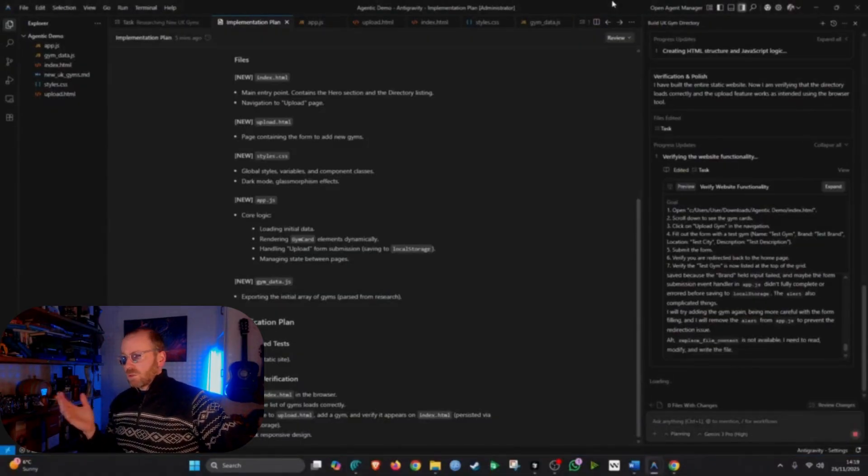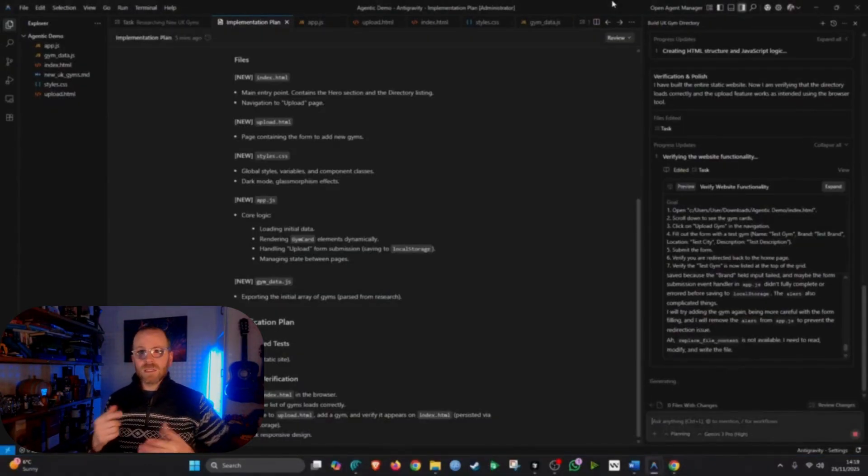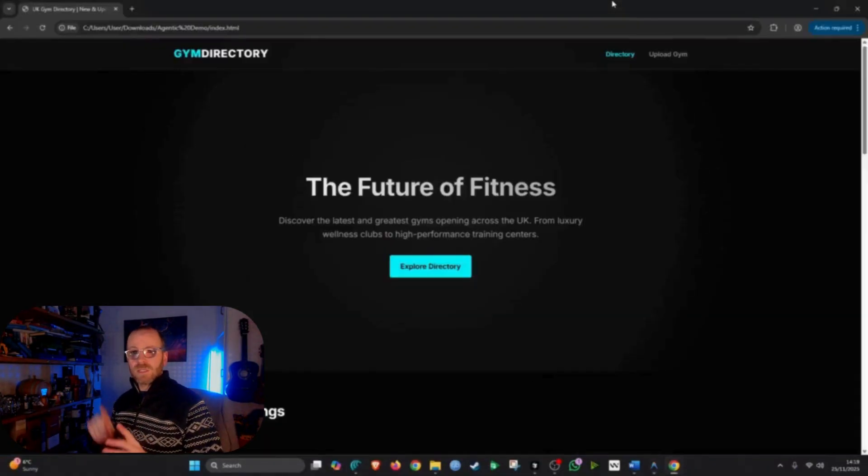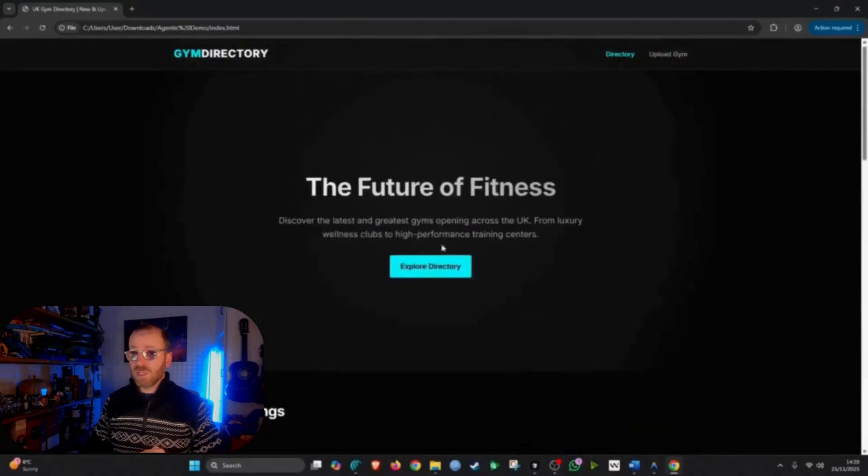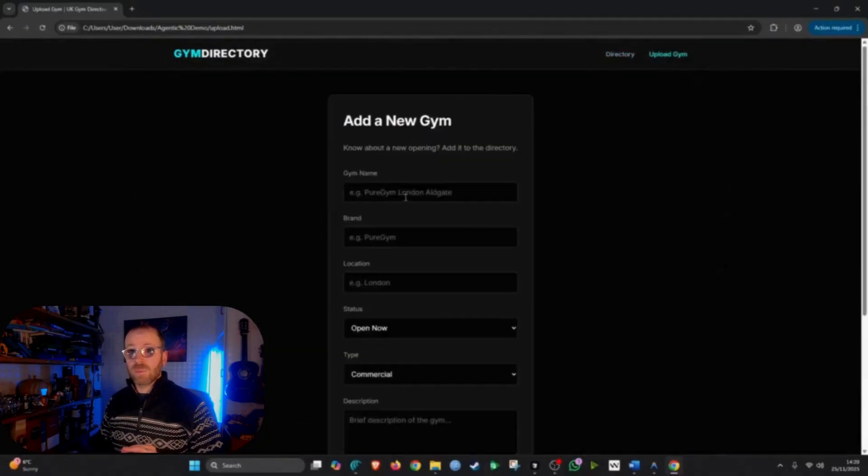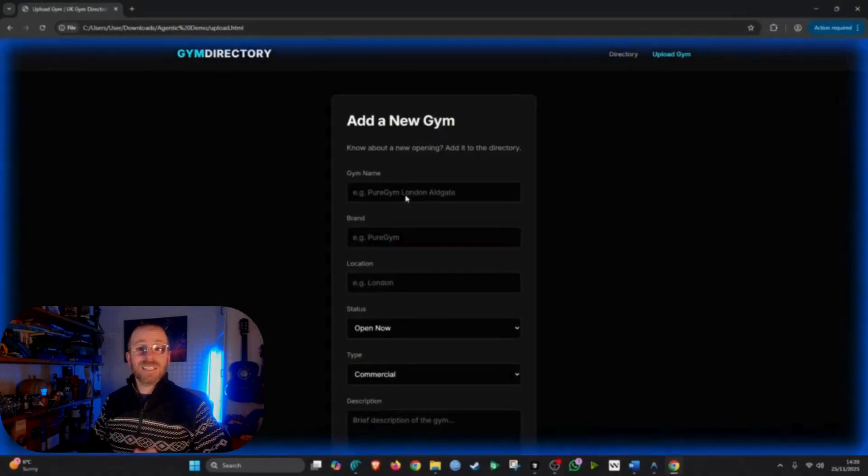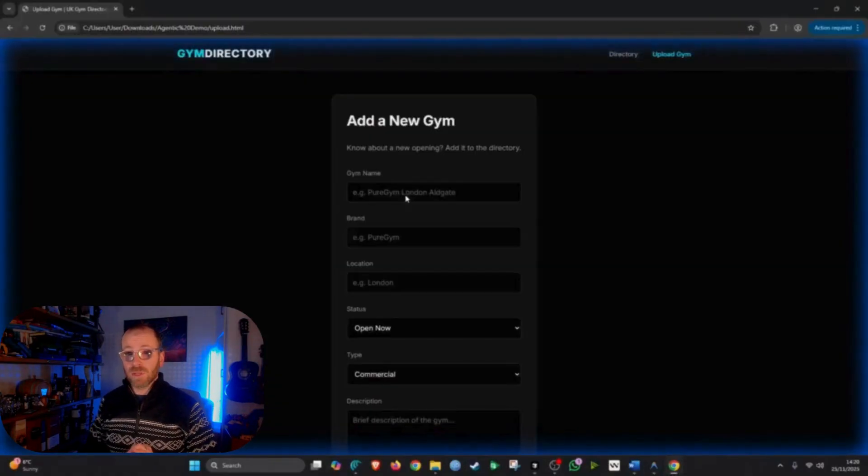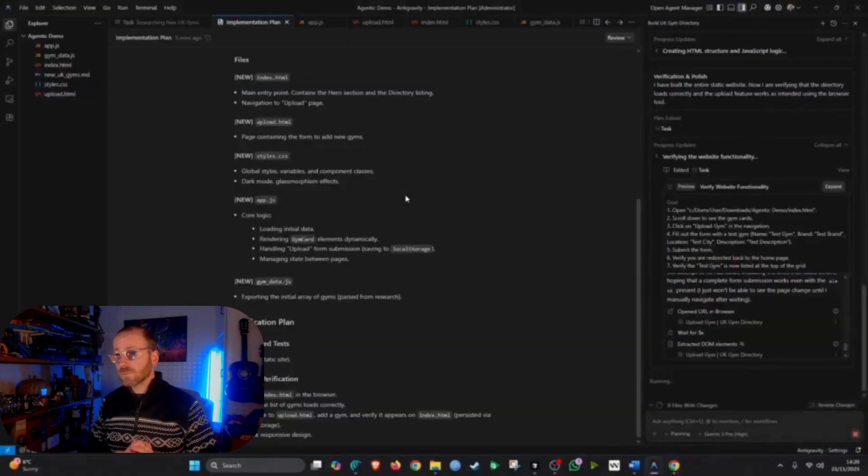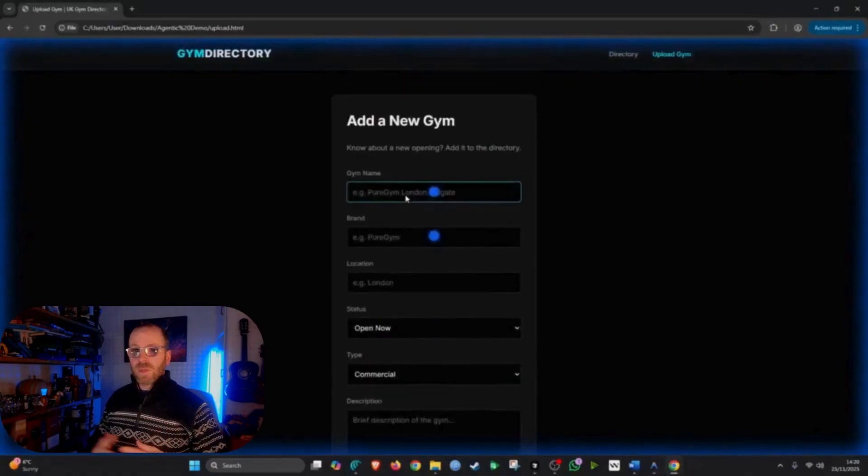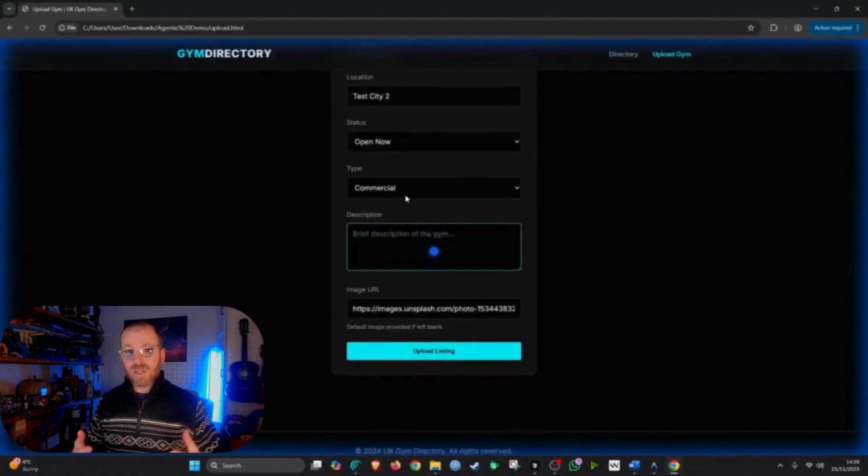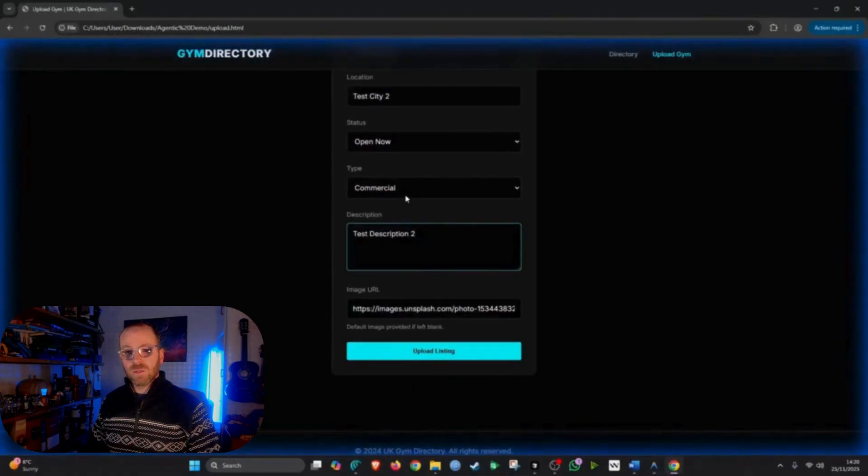But you can see we're what, two minutes in here and it's built a website. The agent has retrieved information from the internet and has already published it. And now it's testing the information that is actually uploaded.